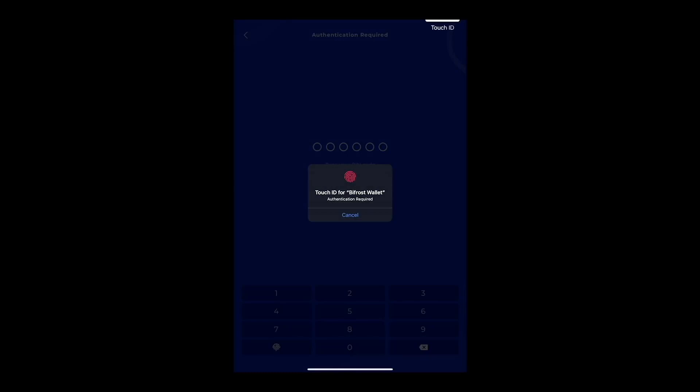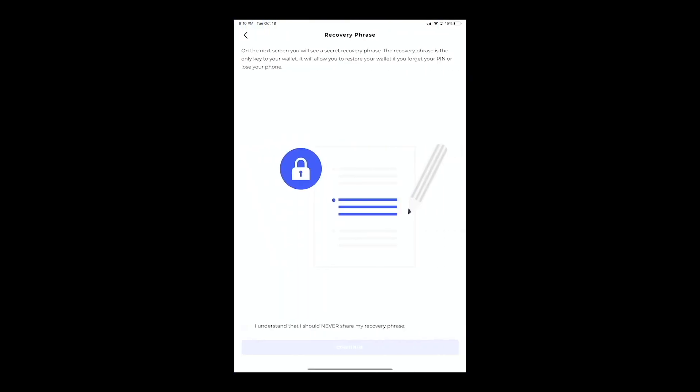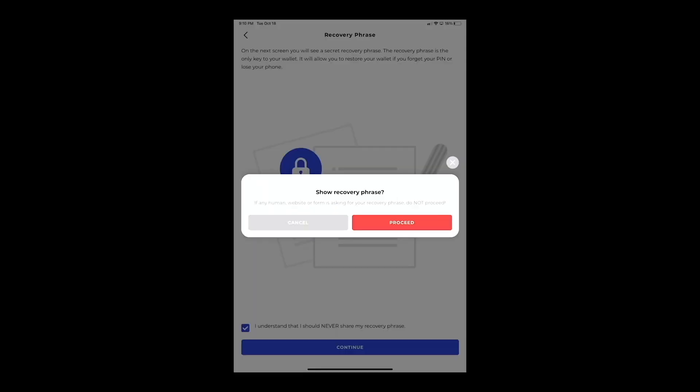It's going to ask you to authenticate, and then it's going to show you the agreement. Make sure you understand that you don't ever share your recovery phrase. You want to hit that checkbox and continue. It'll ask if you want to show your recovery phrase.